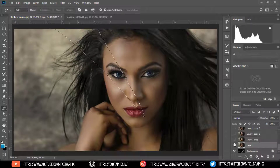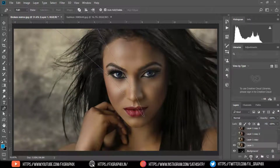Unhide layer 1, select it, then add a layer mask.